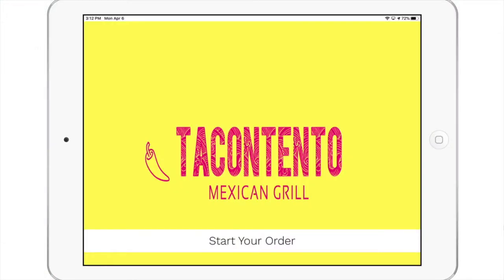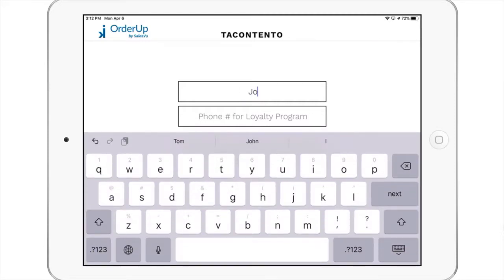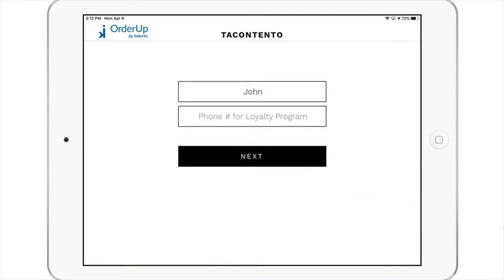Touch on the home screen of OrderUp app, enter a name and loyalty phone number, select Dine-In option.